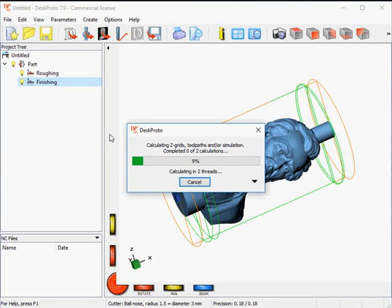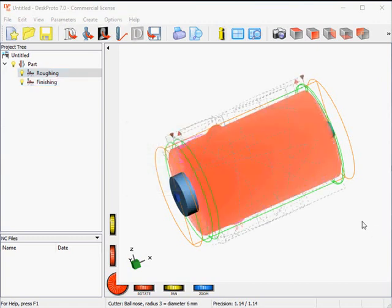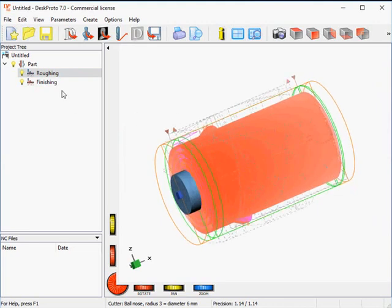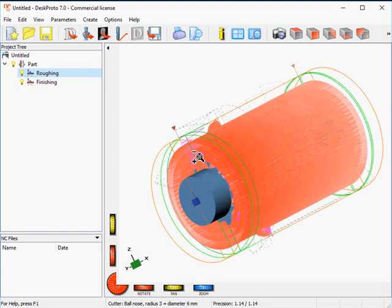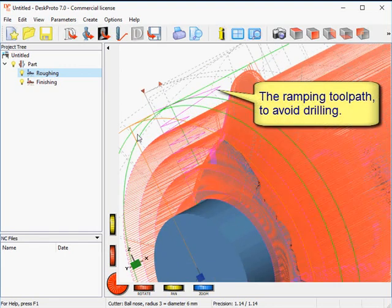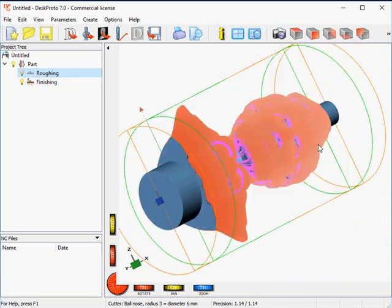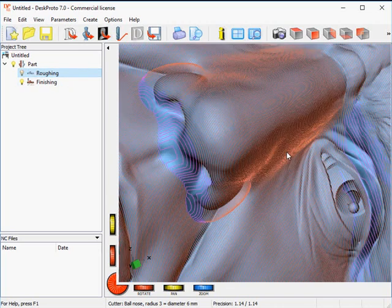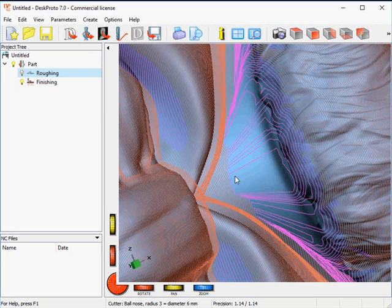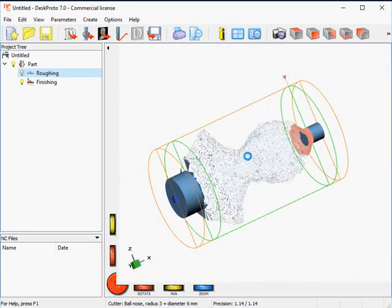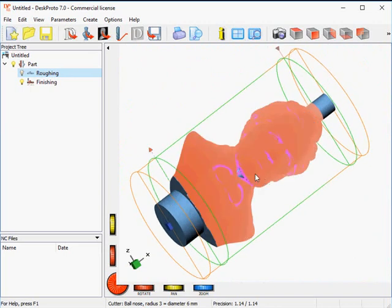And here we are. Very many toolpaths. You can see the finishing which closely follows the geometry, and the roughing which goes down in a number of layers of 10 mm each. For the finishing we can zoom in a bit and see many toolpaths are present. Here is an undercut — the cutter cannot reach within the nose of Mr. Lincoln. Here is a second one below the chin.